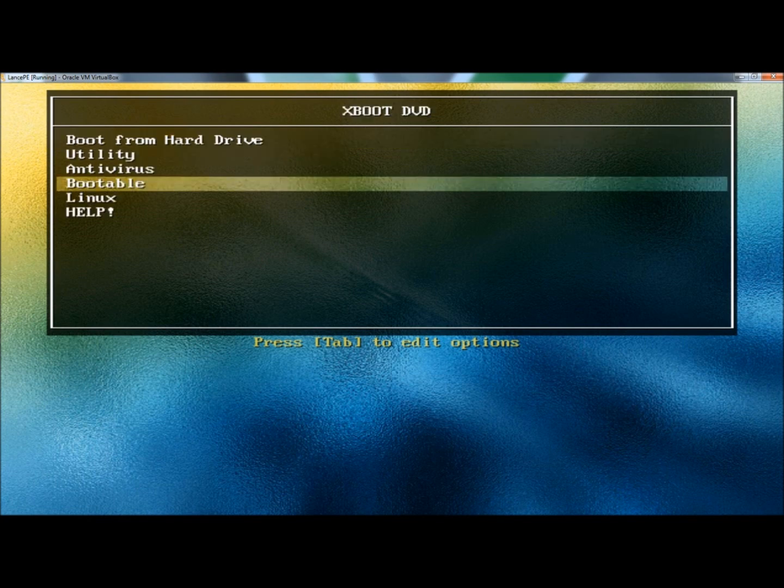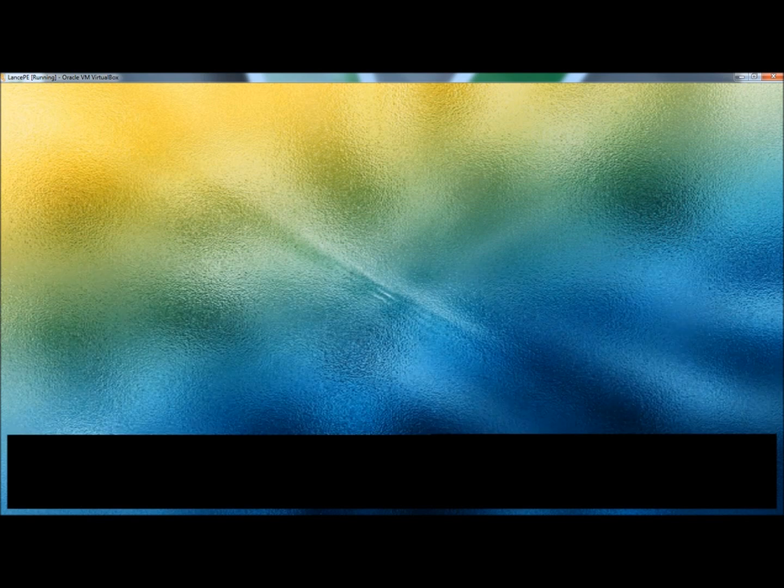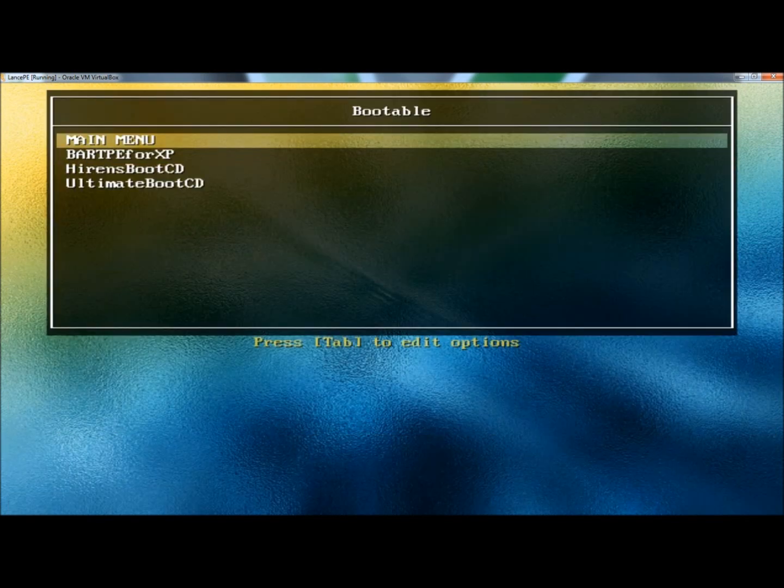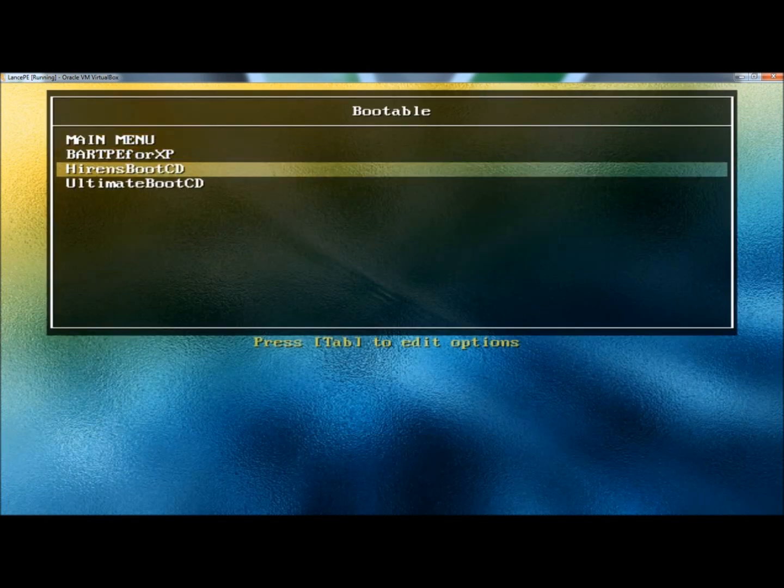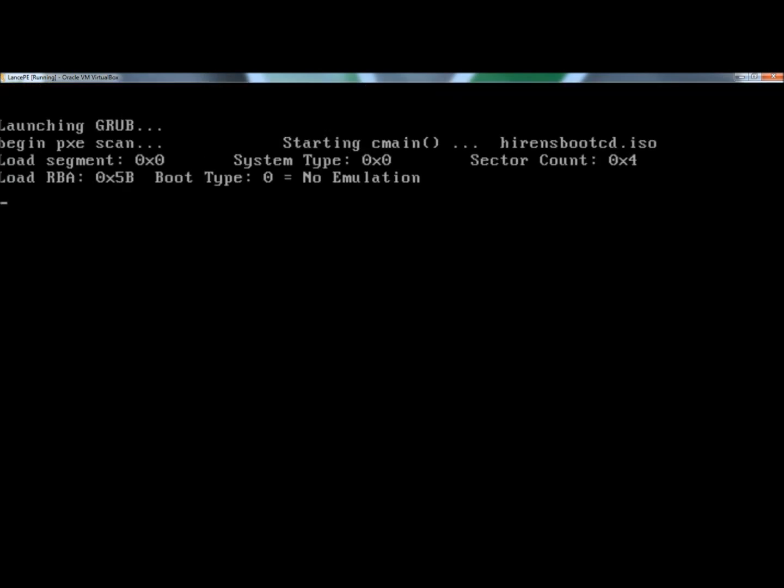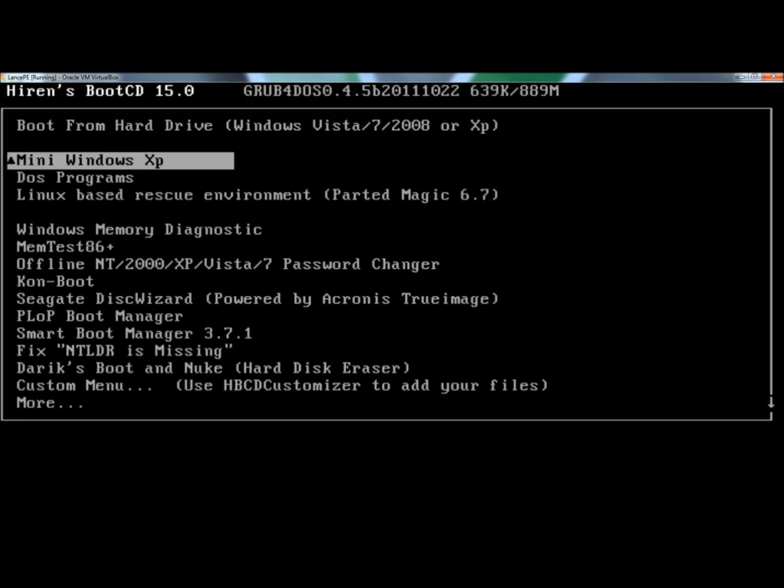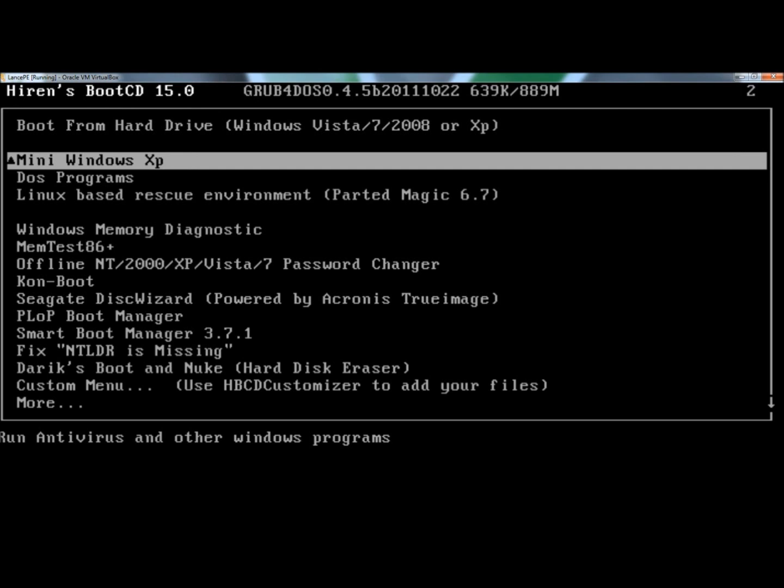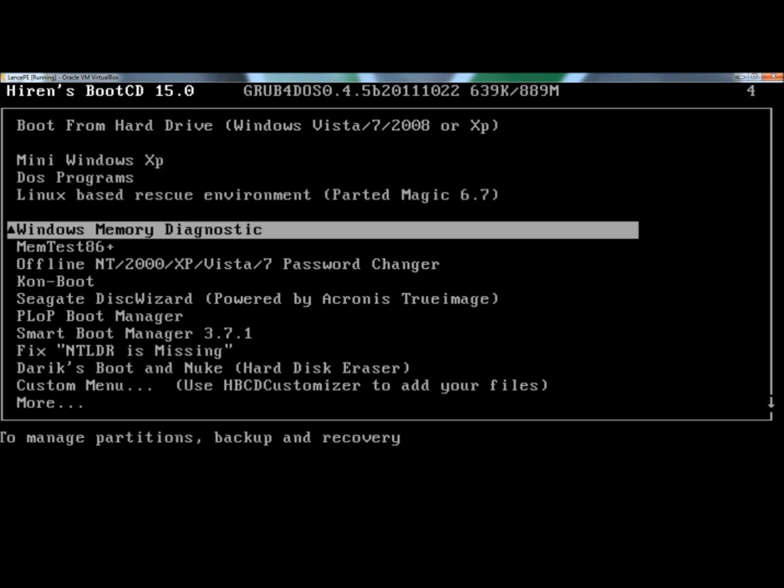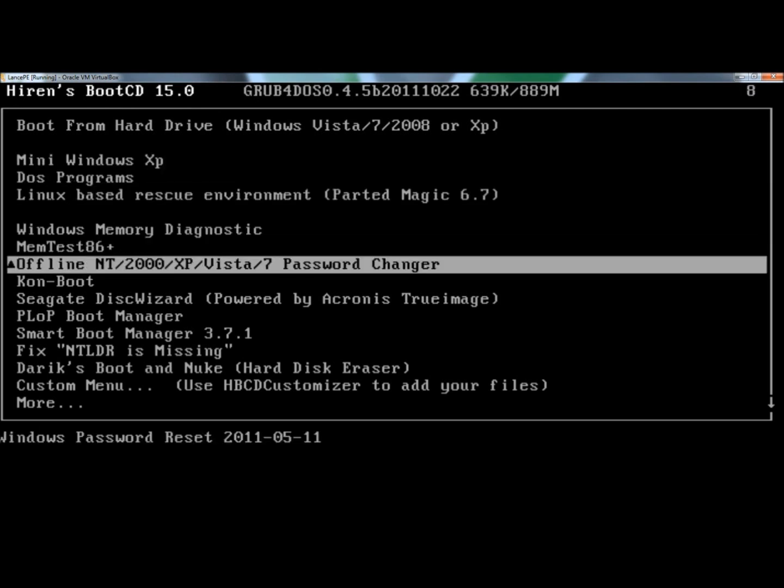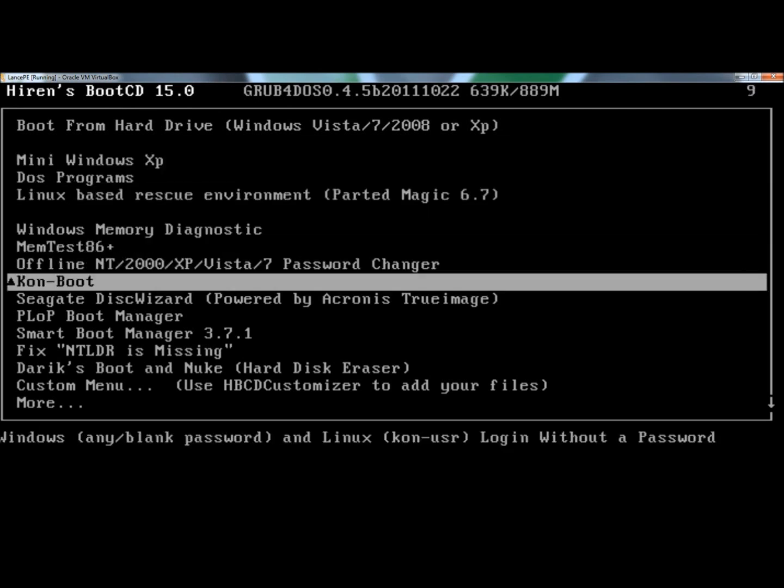Now I'm going to go into the Bootable category and show you Hiren's Boot CD real quick. And there's Hiren's Boot CD, and as you can see, they have many options here for diagnostics. Everything from different DOS programs to Windows Memory Diagnostics to ConBoot. It also has the Fix NT LDR is missing, which I've used a couple times now. And it even has Derek's Boot and Nuke. As you can see, it has a lot of different diagnostic tools that you can use to diagnose a failing computer.